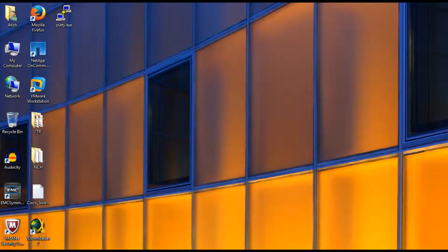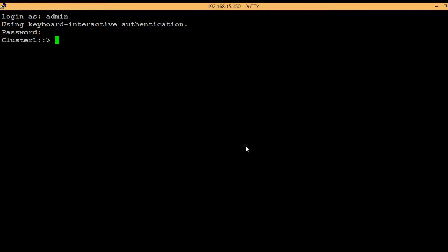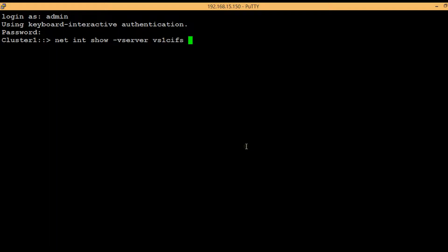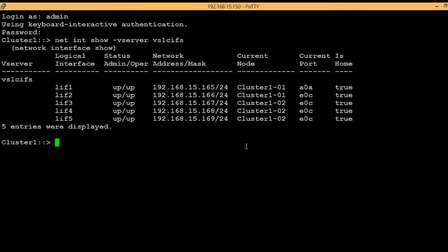Login to the cluster using SSH with admin account. We will be creating DNS load balancing zone in a vServer. First list out the lifs on that particular vServer by executing the shown command: network interface show -vserver then vserver name.